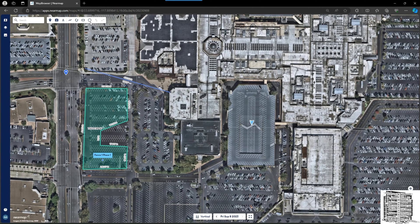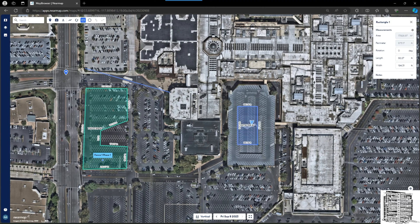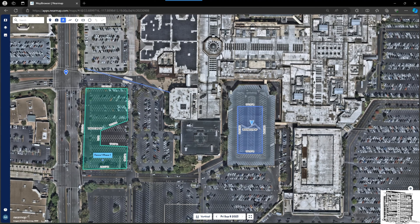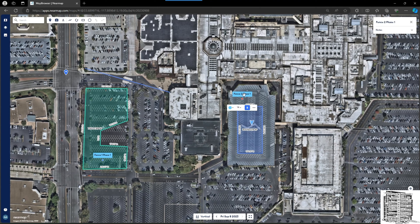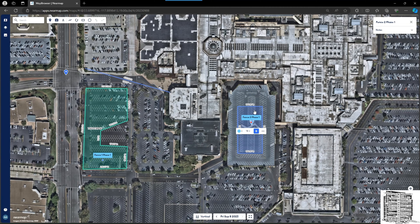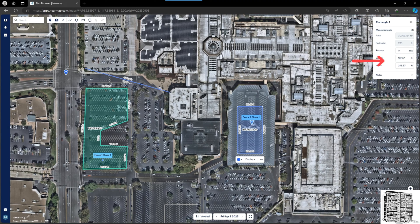You can also use a rectangle. Let's say I want to do just the middle of the field here in this parking garage — this is going to be where I put my fence. I'll name it 'Fence 2 Phase 1.' If you click on it, you can see area, perimeter, length, width, and everything that comes with it.